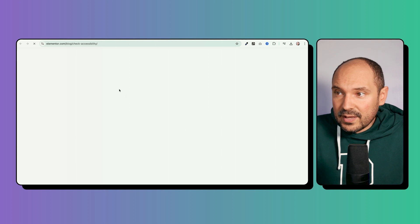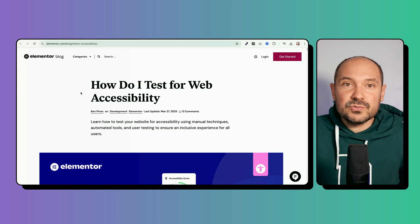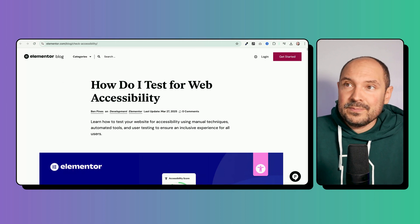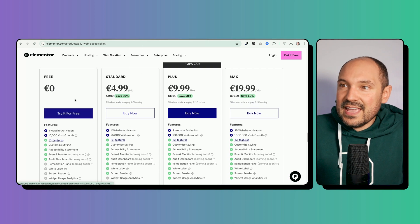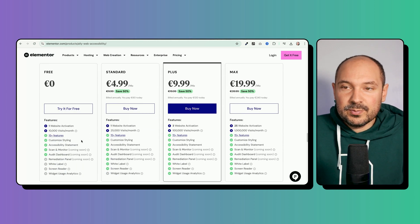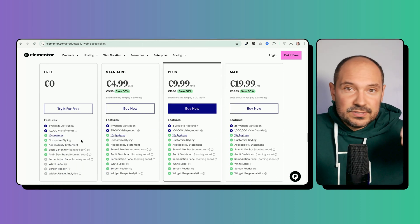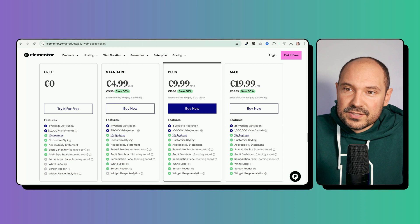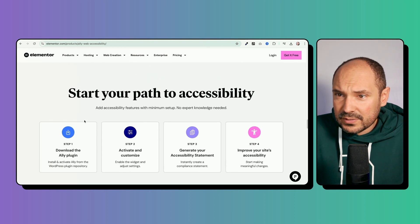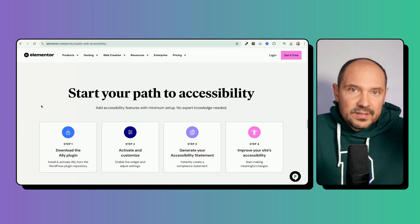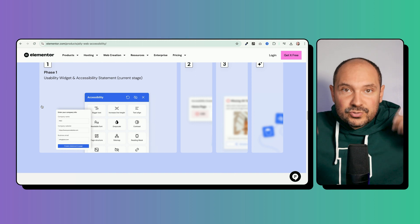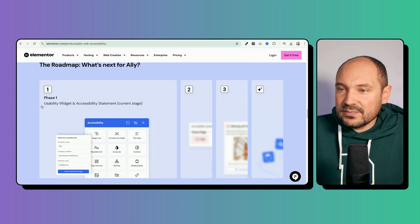If we want to dive deeper, there are a lot of resources here to test whether your site has basic compliance with accessibility. The plugin is free — a free starting point for 10,000 visits per month for a single website activation. You can start for free and then scale up to different subscriptions when you have more traffic and more people interacting with your widgets.